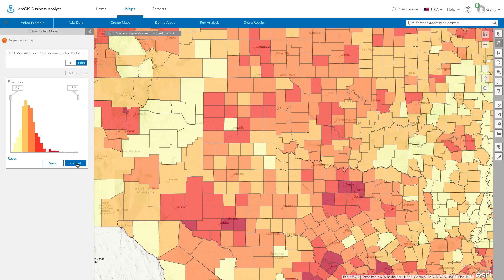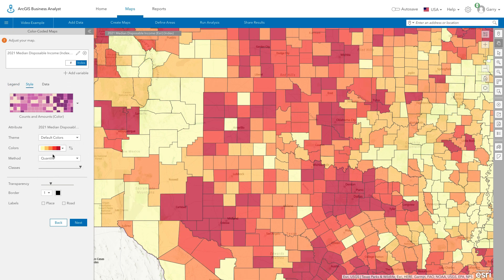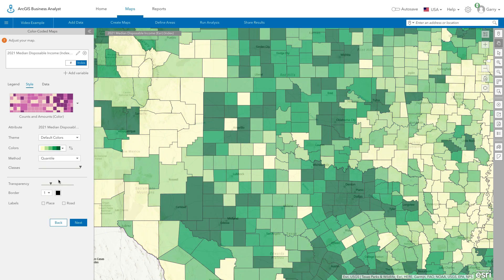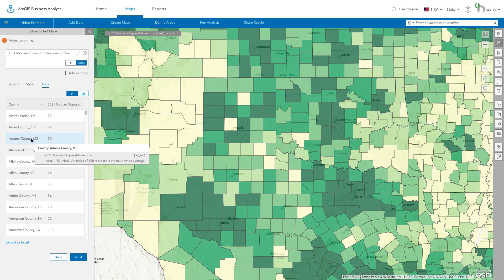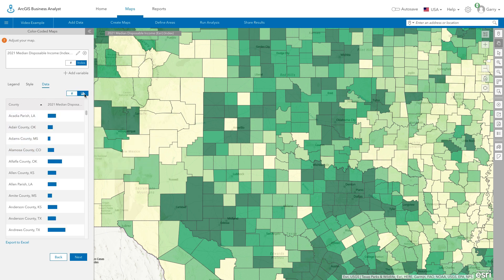Under the Style tab, you can use a number of mapping options to symbolize data by color and size, and change the color scheme by choosing from a predefined classification. Under the Data tab, you can see the individual records in the table and hover over to locate them on the map. You also have options to sort them by value and name, view them in charts, or export the data for further analysis.